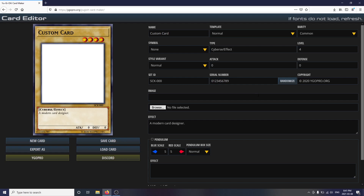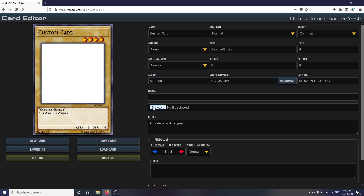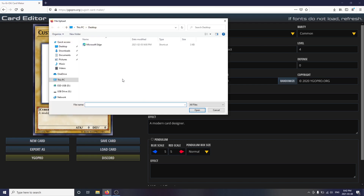Next, I will show you how to add an image to your card. Hover over the image selection and you will have two choices: you can either add the image by pasting its URL link into the top box, or you can upload your own image by selecting the choose file button shown below.